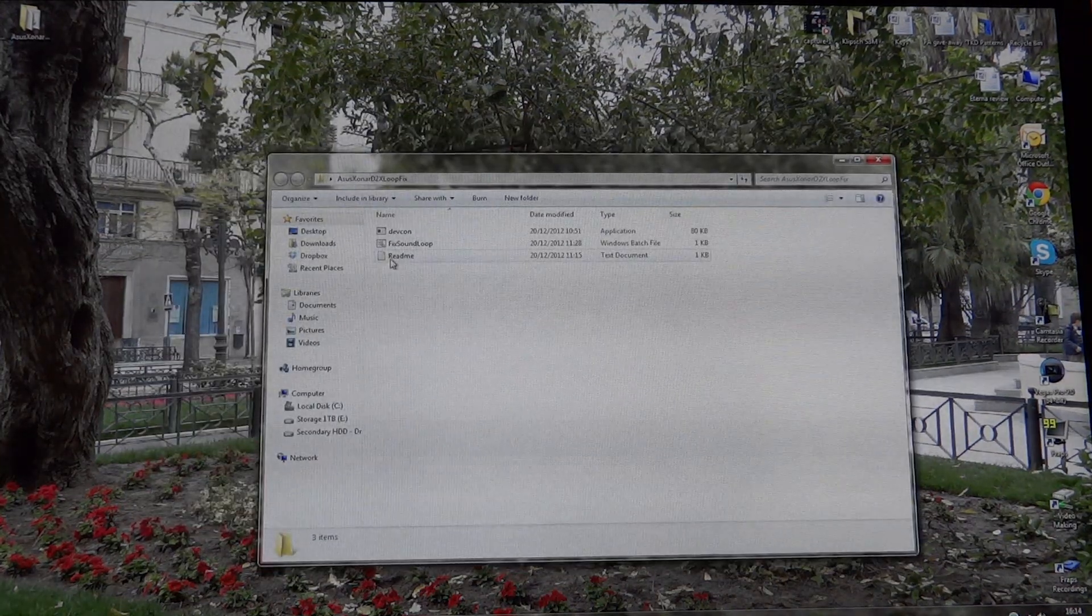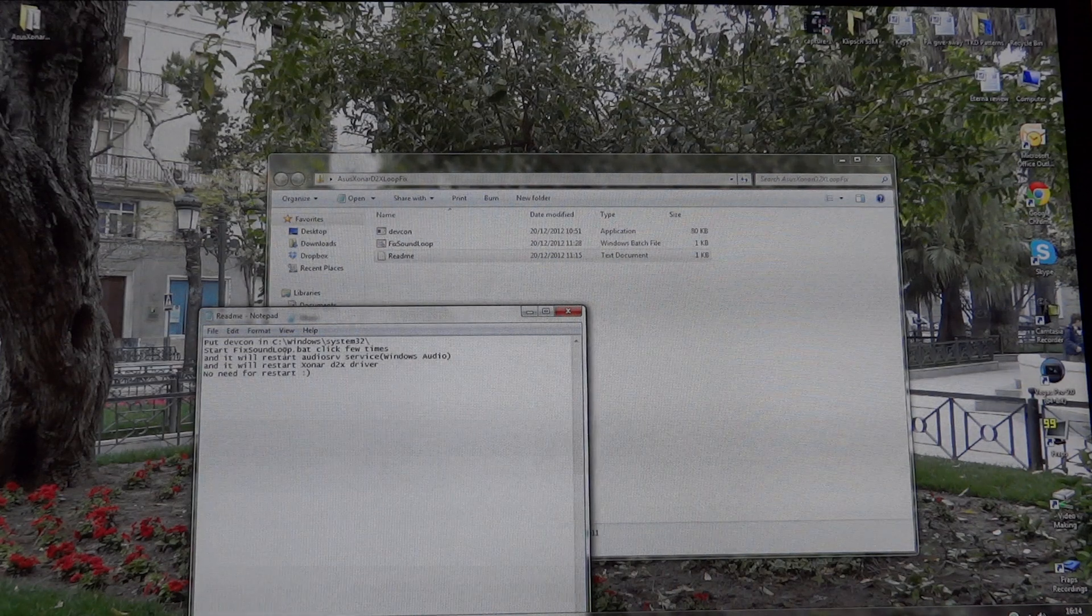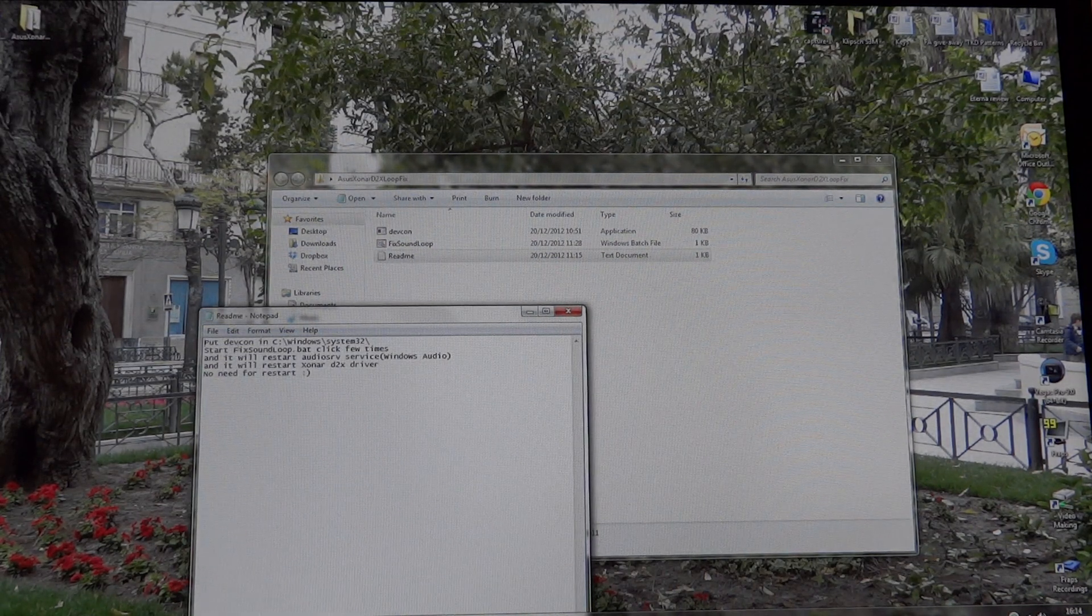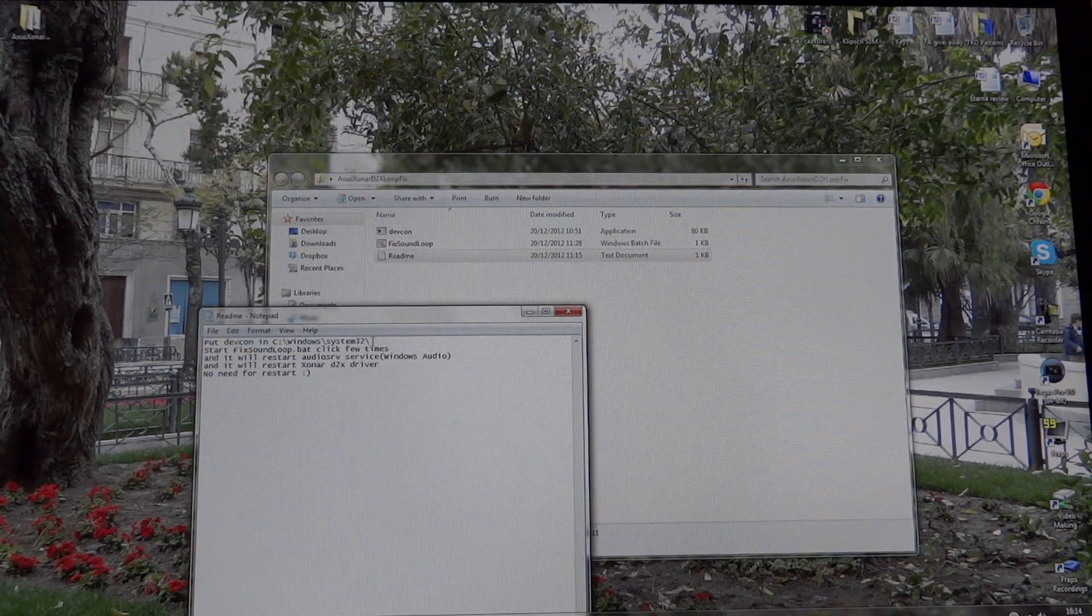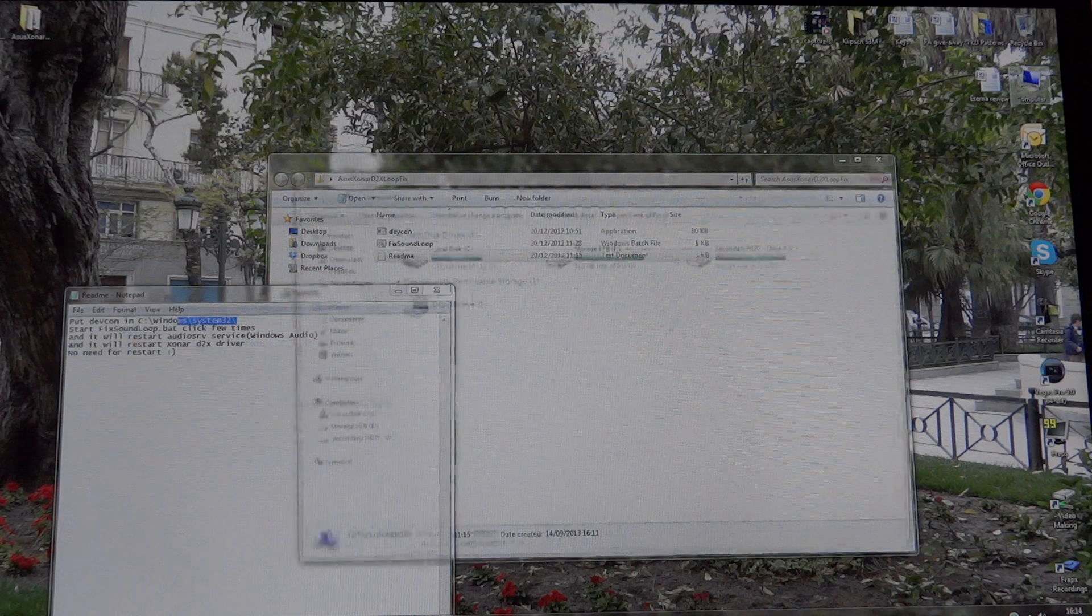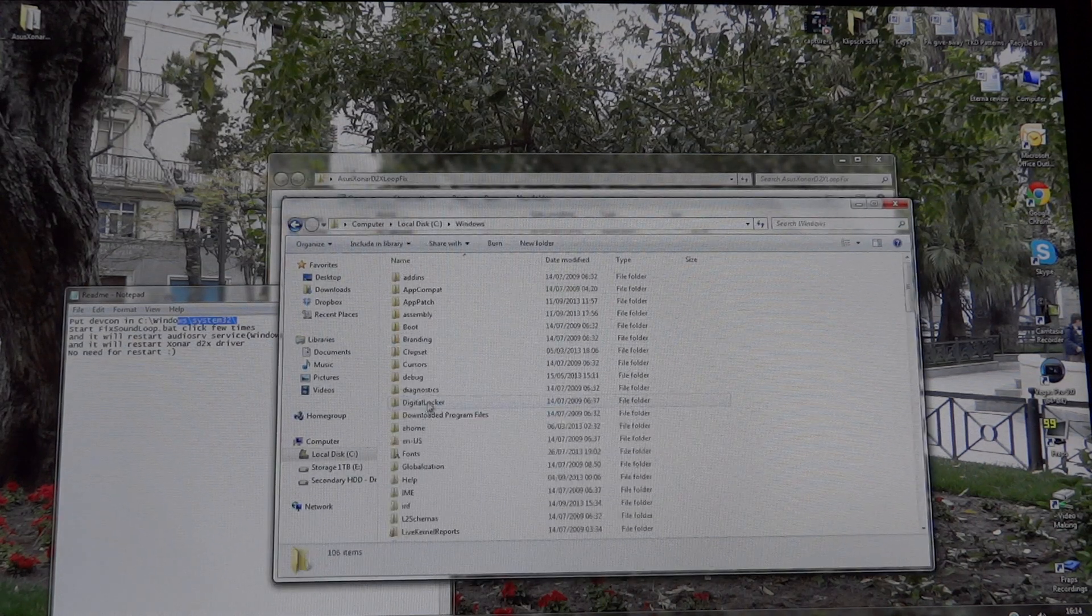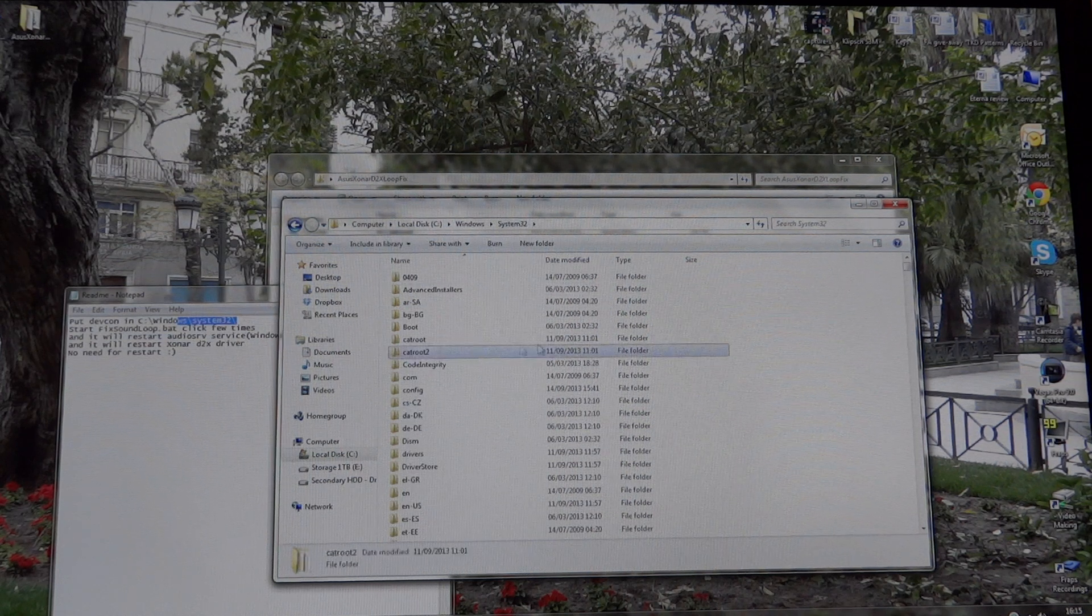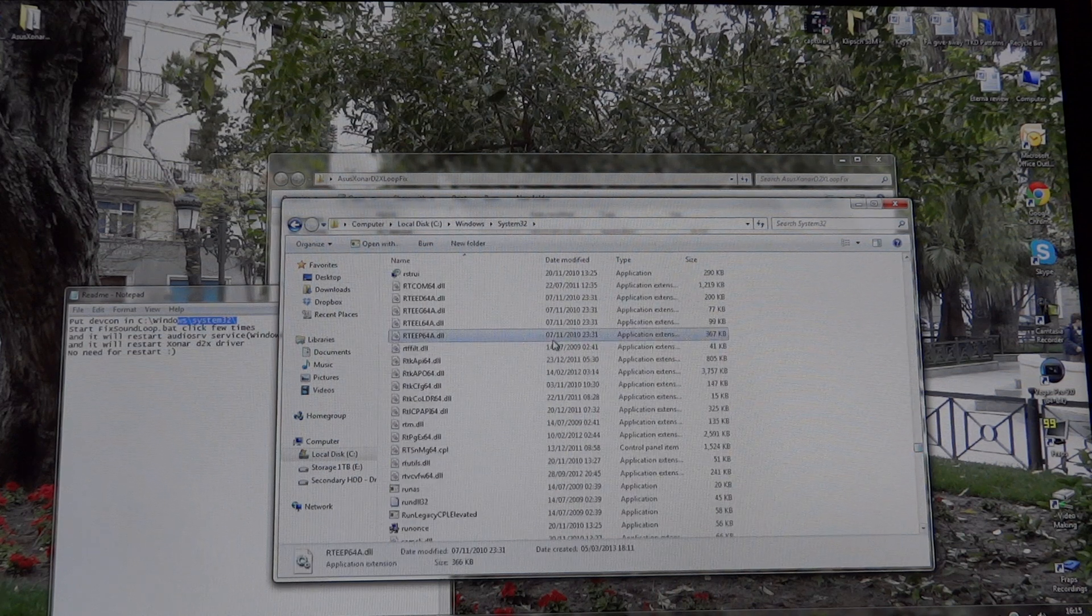And so what you have to do, if you click the README you'll see over here instructions and you have to put the DevCon application into Windows System 32. So let's open up here, see Windows System 32 and I've already put it in but I just want to show you guys.